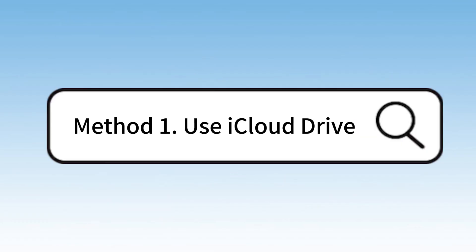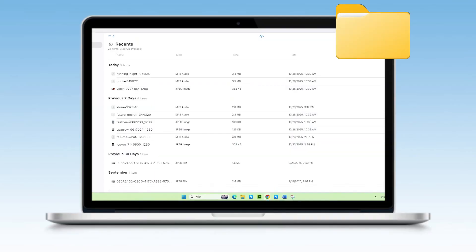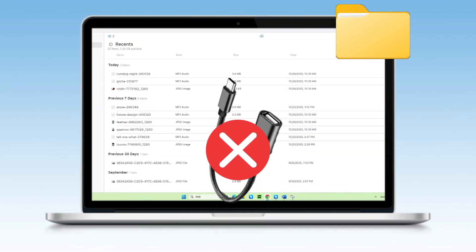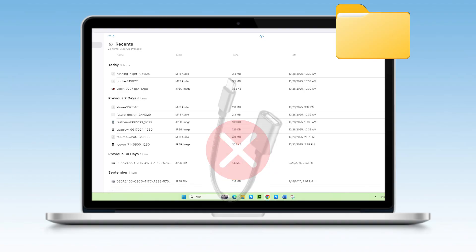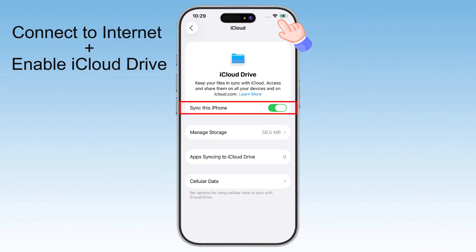Use iCloud Drive. First up is the most Apple-official, cross-platform-friendly way — iCloud Drive, using the built-in Files app. This is great because it works wirelessly and you can grab your files from any computer, anywhere in the world. All you're gonna need is an internet connection and iCloud Drive enabled.